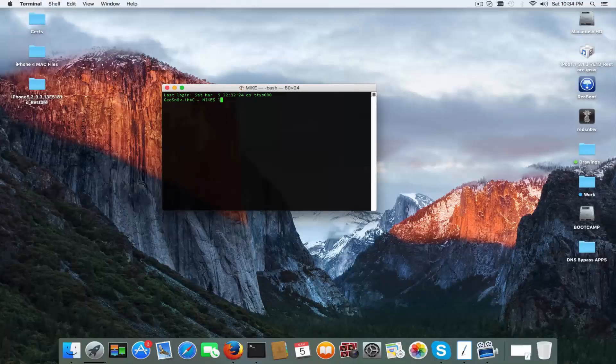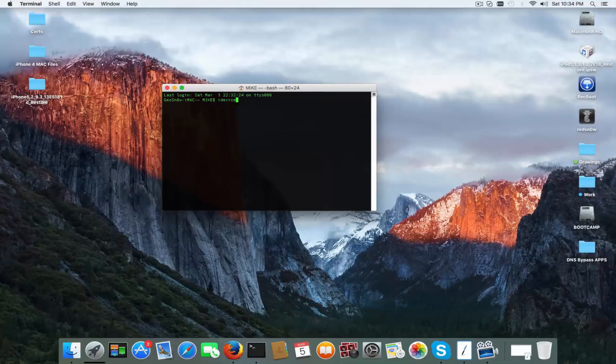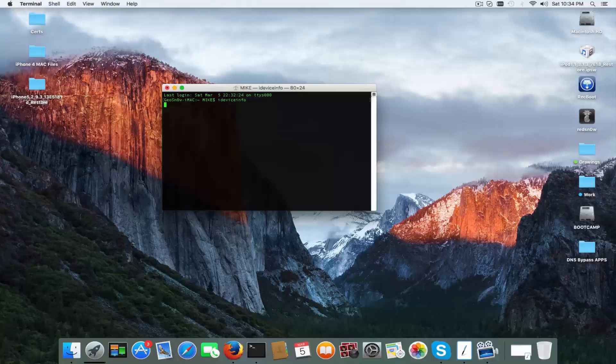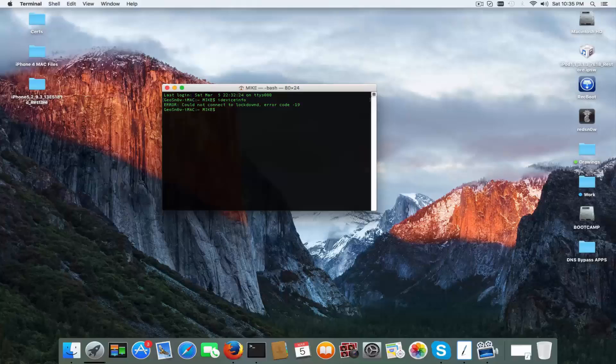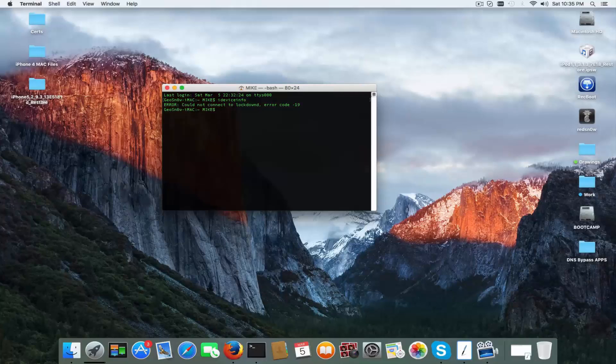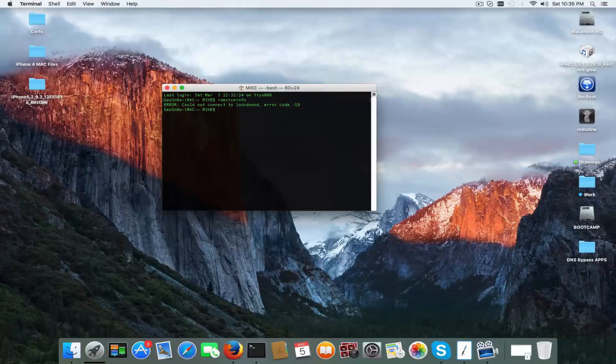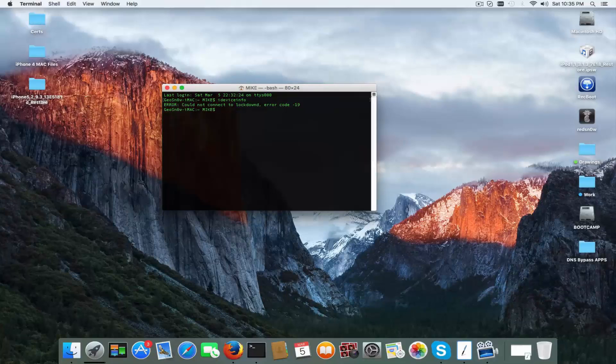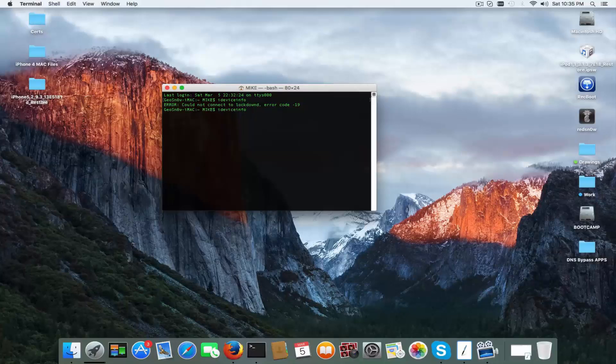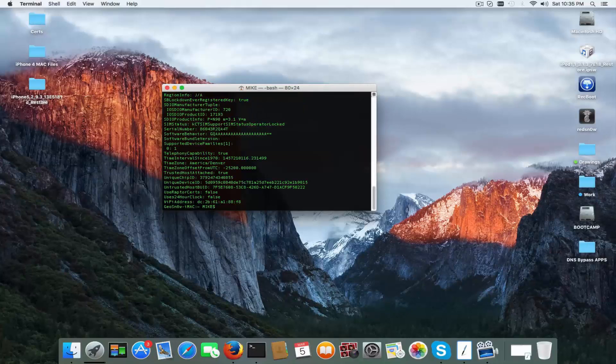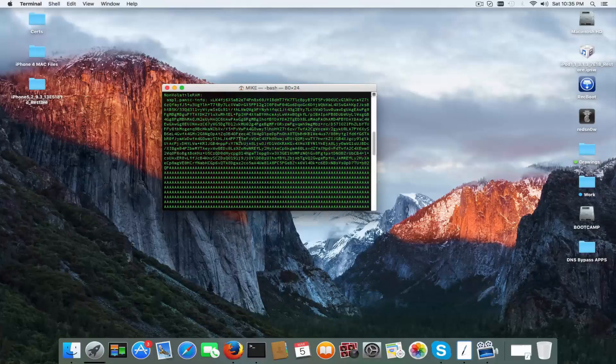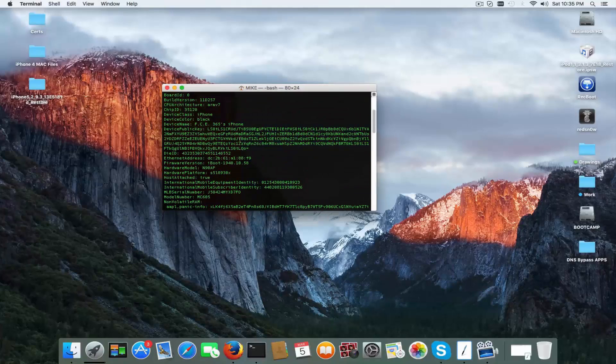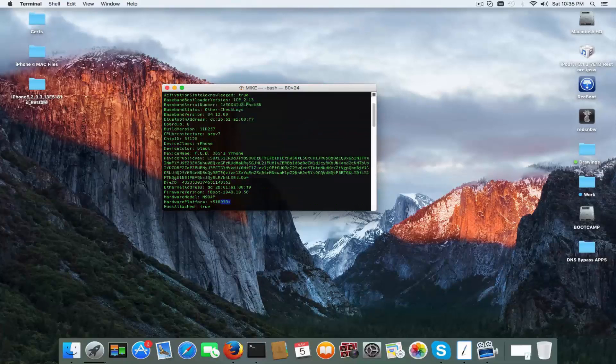I'm gonna write, for example, ideviceinfo. This application is a libimobiledevice component. Oops, I'm not connected to the lockdown. I must accept connection to the phone. I'm gonna click trust on the phone and now it should work. My phone wasn't trusted with this computer. Now I'm gonna try again. ideviceinfo. There we go. We can find everything about the phone including its keys, IMEI, iPhone, and the version, the iBoot, and everything you find on a regular Windows CMD window running ideviceinfo application.